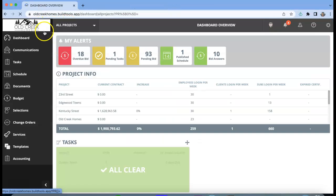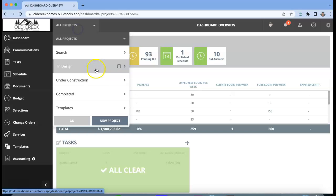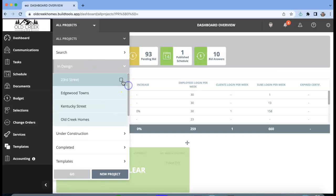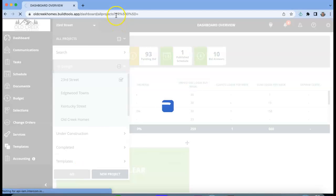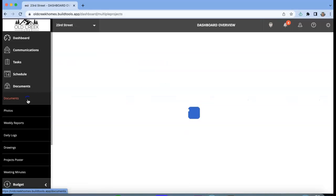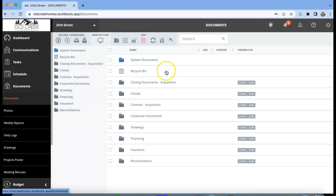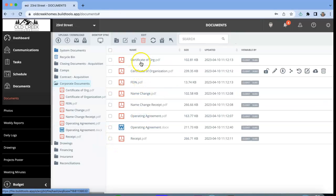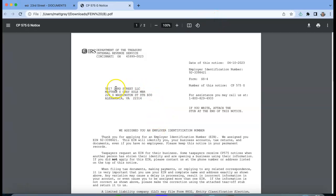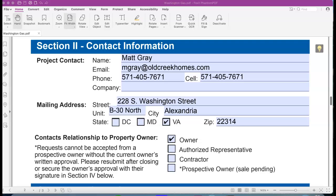The company name—again you're going to go back into the folder of that specific company, which is 23rd Street, and the name of that company, Corporate Documents. You can find it under any of these FEIN whatever, but it's going to be 5617 23rd Street LLC. That's going to be the company name. Mailing address always stays the same.